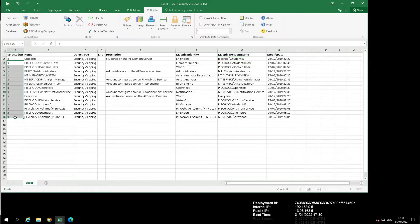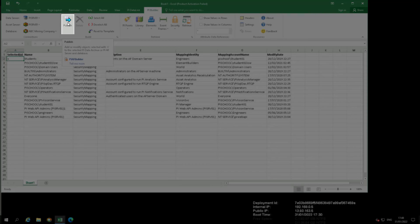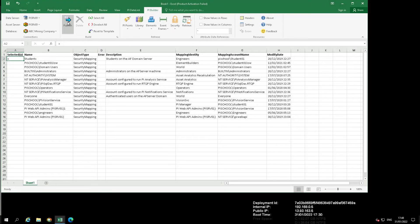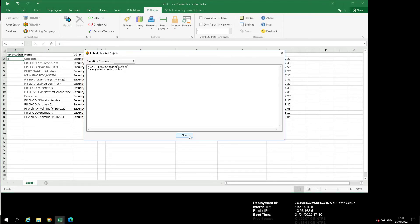Select only the new row and deselect the remaining rows. Click the Publish button in the ribbon. Click OK and close on the next two dialogs that pop up.